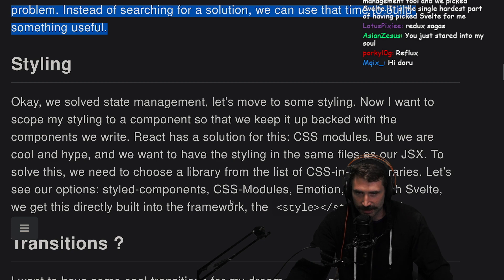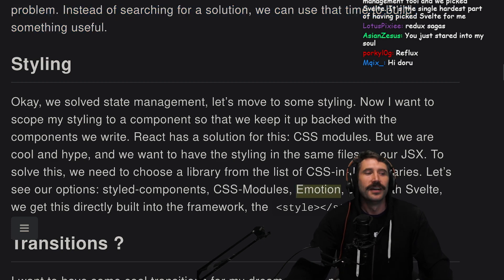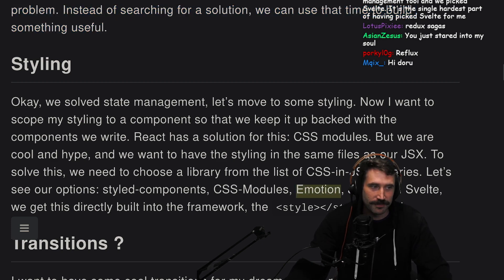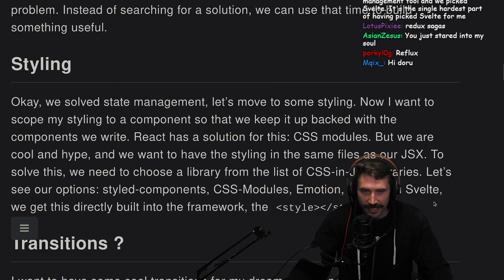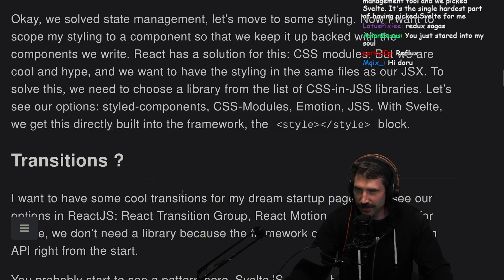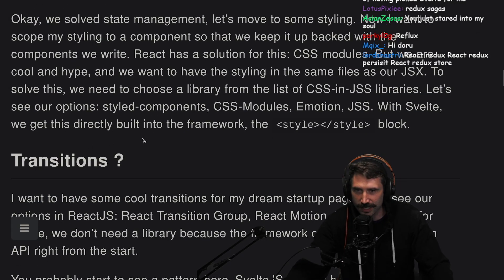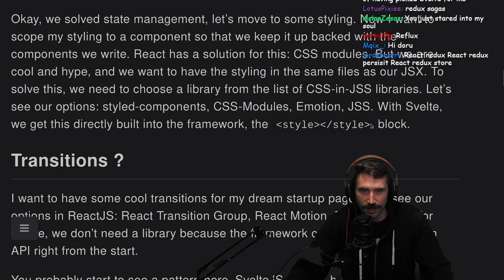Let's see our options: Styled Components, CSS modules, Emotion, JSS — more like emotional trauma. With Svelte.js, we get this directly built into the framework: a style block.